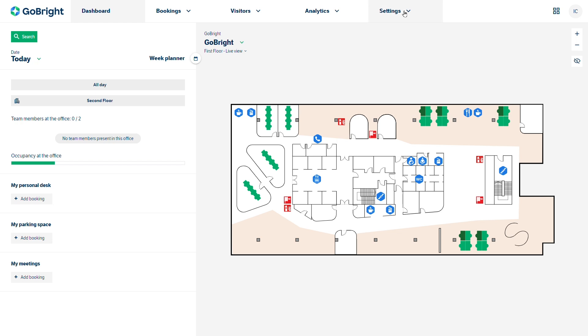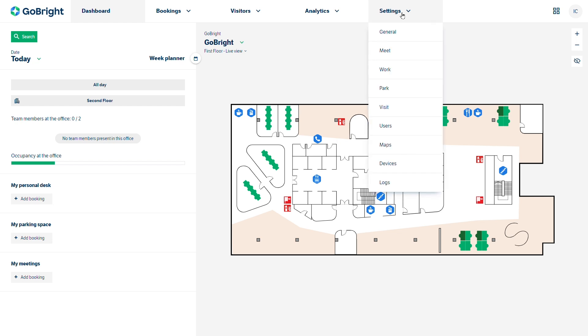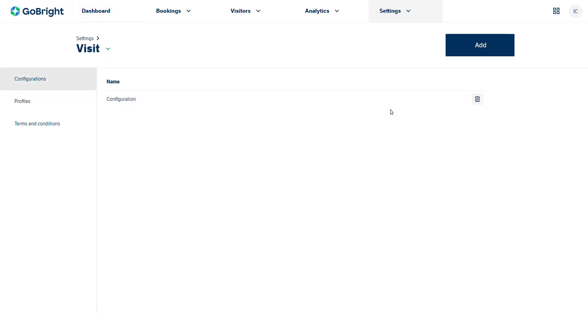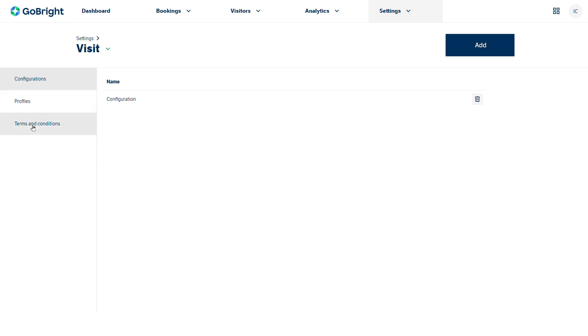As a system administrator you'll have access to the settings and we'll be able to come down to visit. Within the visit element there's three areas on the left hand margin. You've got configurations, you've got profiles and you've got terms and conditions.